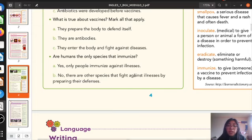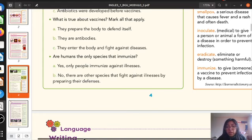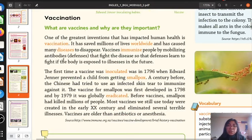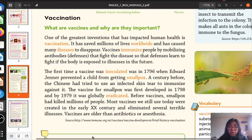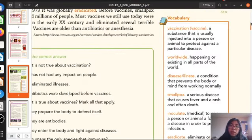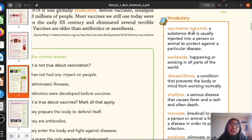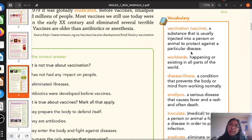So you have to read. If you need, you are going to read another time. As you notice, we have some words that are marked — they are new vocabulary for you. In that vocabulary part, we have the definition of each one. I am going to read in order to understand better the meaning. Vaccination or vaccine: a substance that is usually injected into a person or animal to protect against a particular disease. Worldwide: happening or existing in all parts of the world.